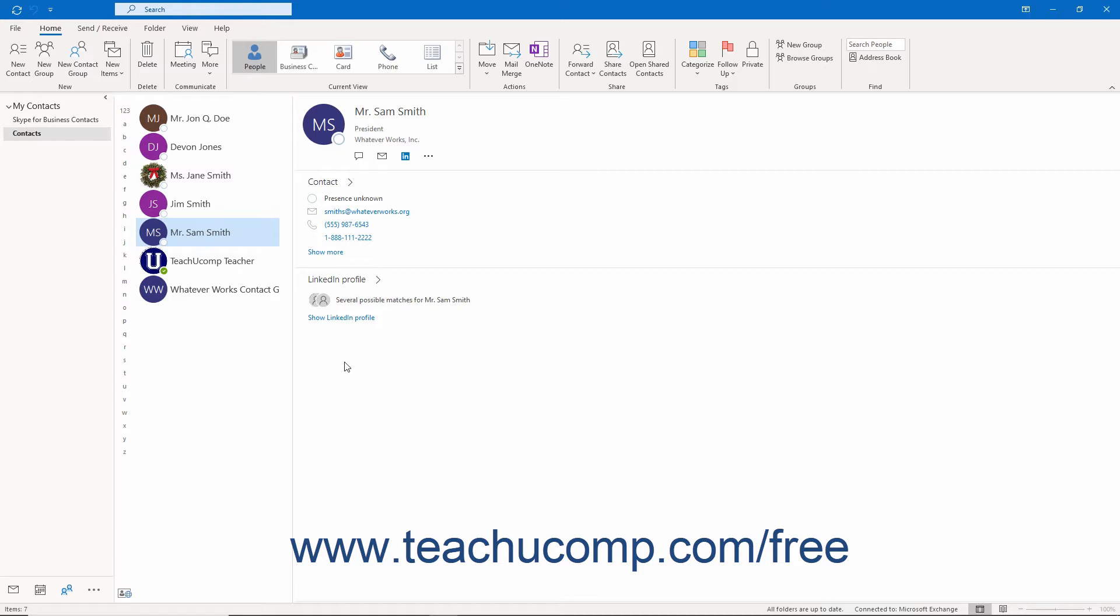To call a contact in Outlook, ensure the actual application you use to make the phone calls, like Microsoft Teams or Skype for Business, is opened and running in the background. Then open the contacts folder in Outlook.